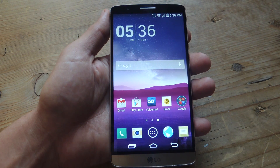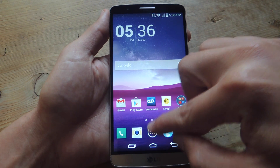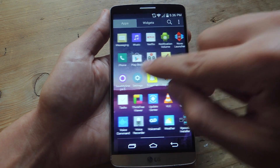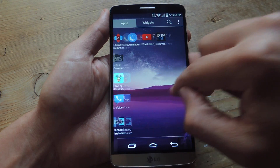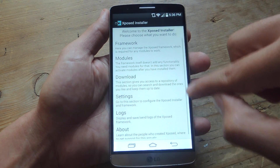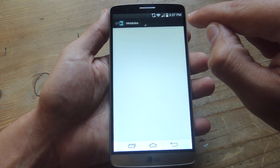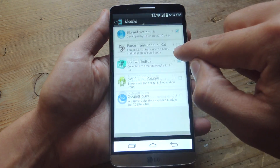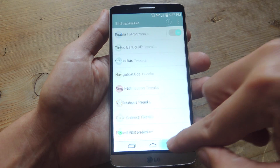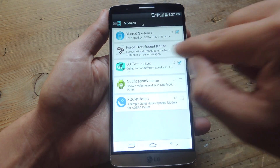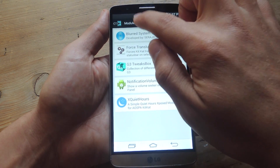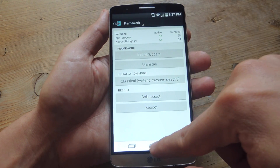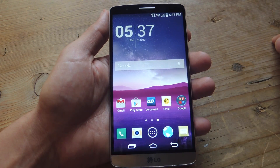Once you install G3 Tweaks Box, you'll have to go inside Xposed Framework. Locate Xposed, head into Modules, and just make sure that G3 Tweaks Box is checked. Then go back to Framework and do a soft reboot to enable and activate the application.